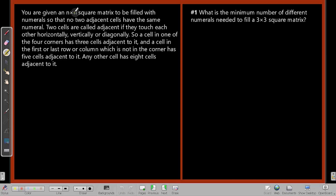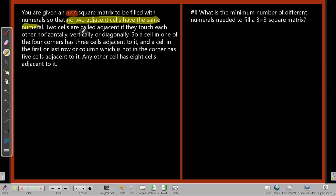The story is: you are given an n×n square matrix to be filled with numerals, so that no two adjacent cells have the same numeral. Two cells are called adjacent if they touch each other horizontally, vertically, or diagonally.